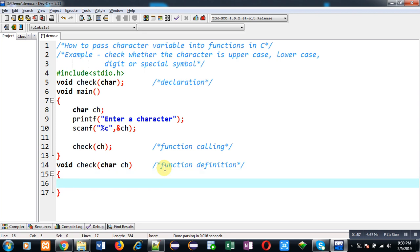So here you can see I have passed character variable from calling statement and I have received that character variable in definition. Now I am going to use that variable for calculation purpose.